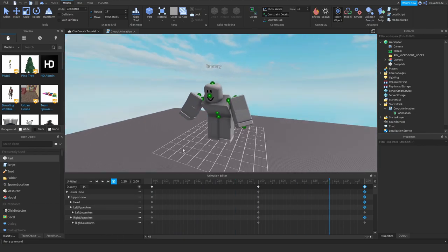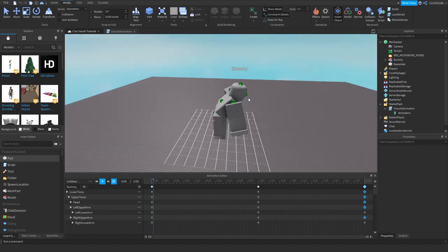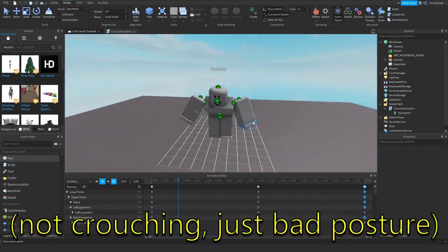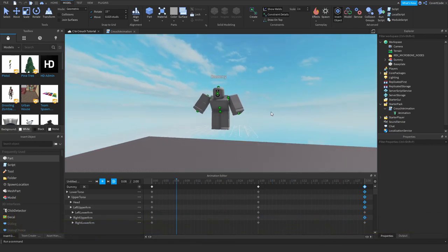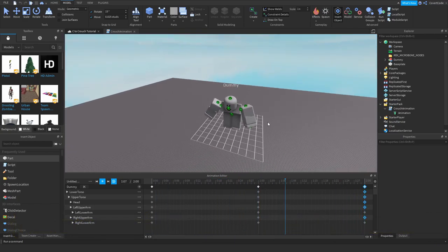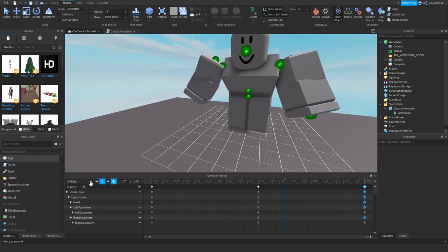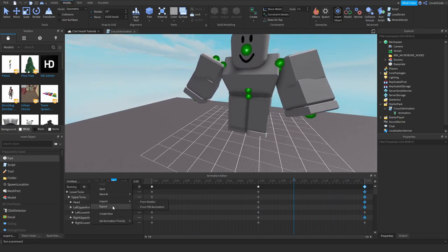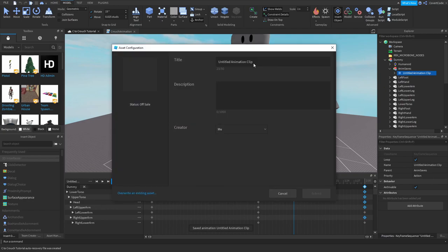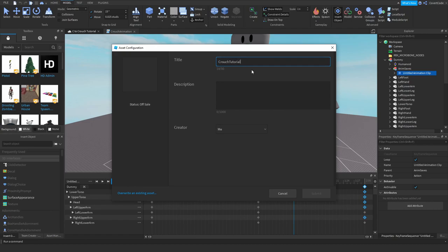I've created this pretty basic animation — you're just breathing, bent over, crouching. Now all we need to do, assuming you've created your animation after watching that other video, is click the three dots and click Export. I'm going to call this 'CrouchTutorial'.